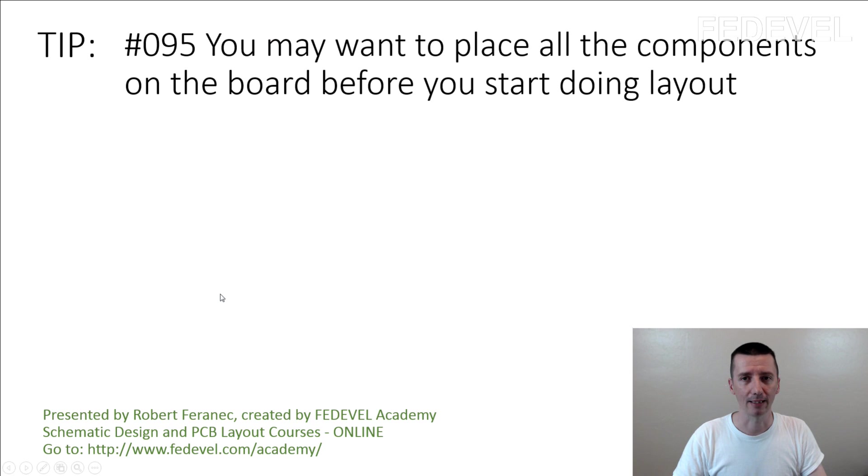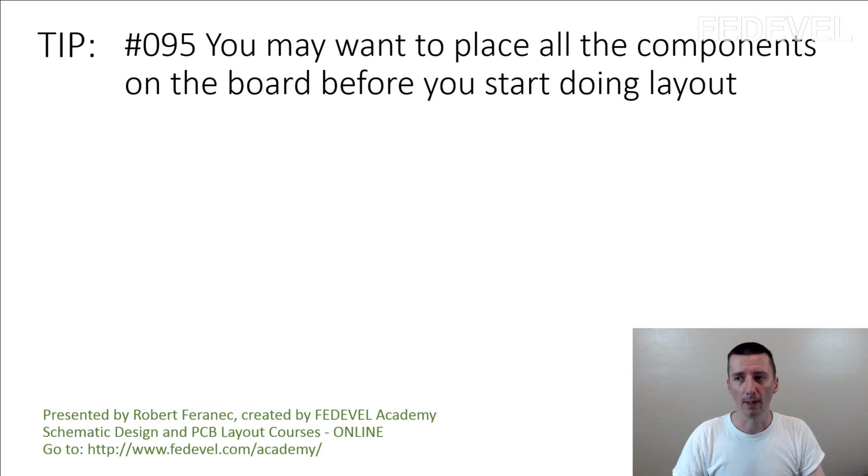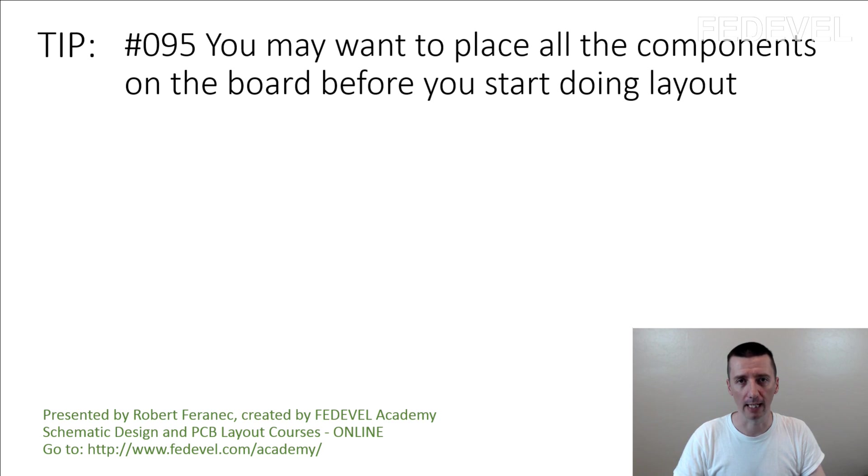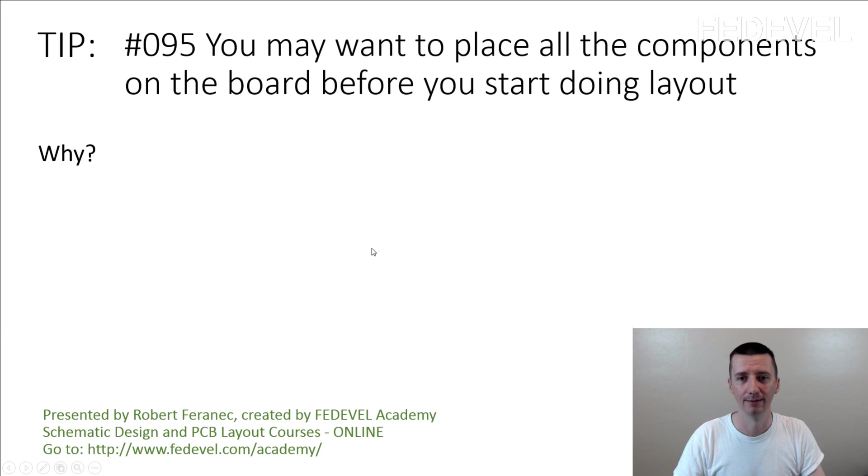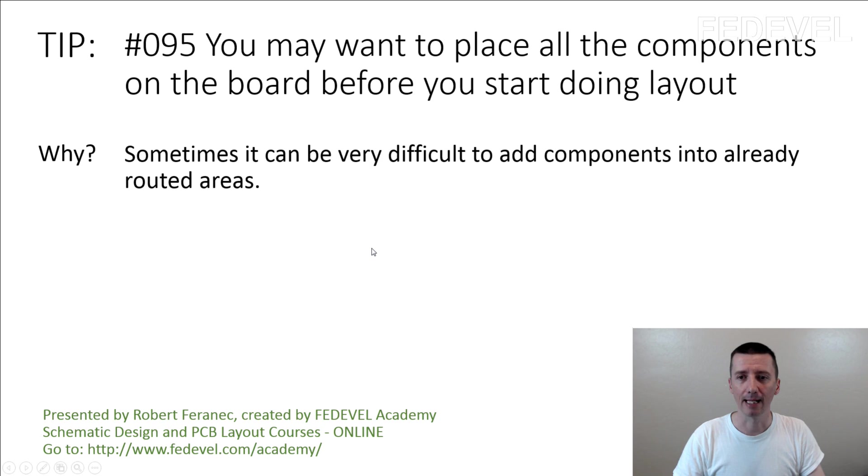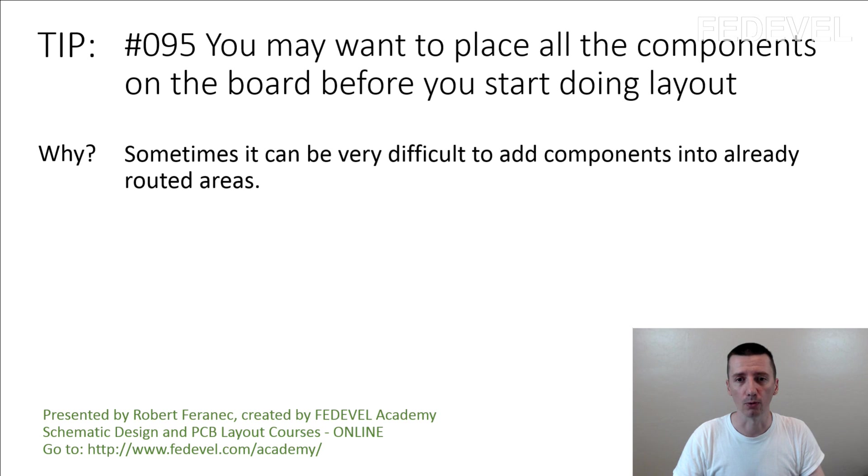Tip number 95, you may want to place all the components on the board before you start doing layout. Why? Sometimes it can be very difficult to add components into already routed areas. I'll see you next time.